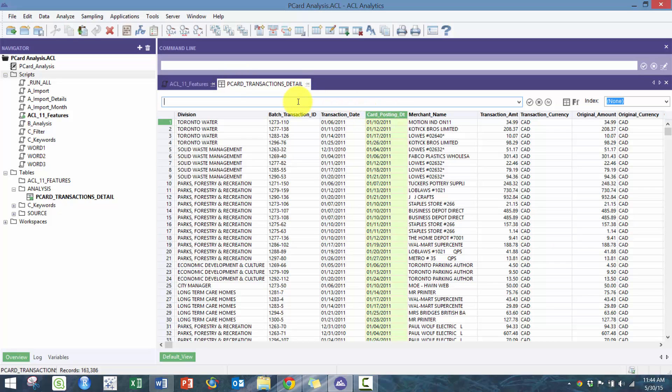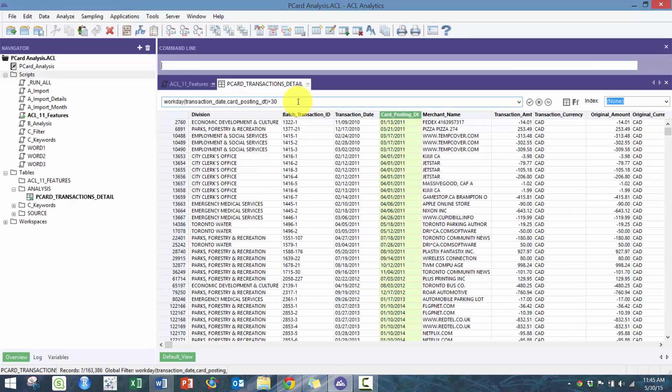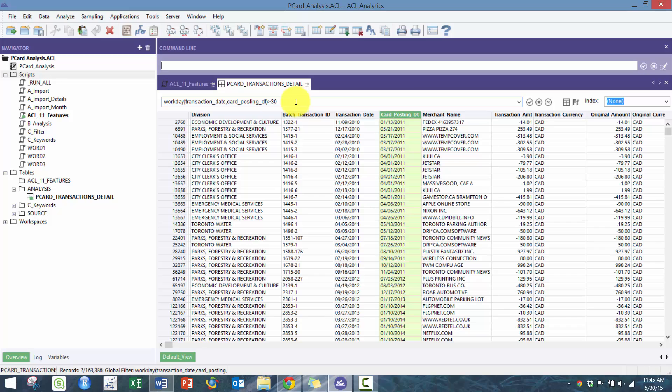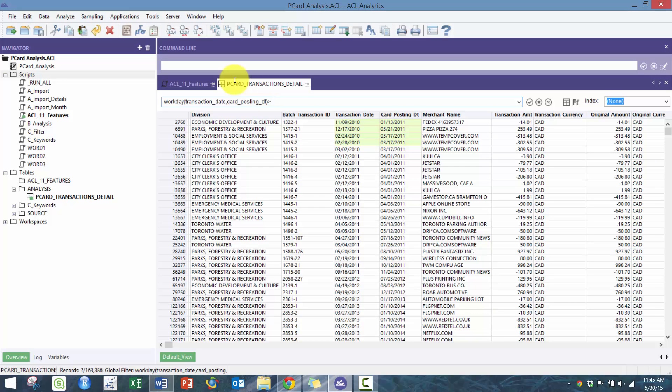We're gonna go workday, and then all we have to do here is list the two fields and then we're gonna say more than 30. You'll see here some examples of where there were more than 30 days.